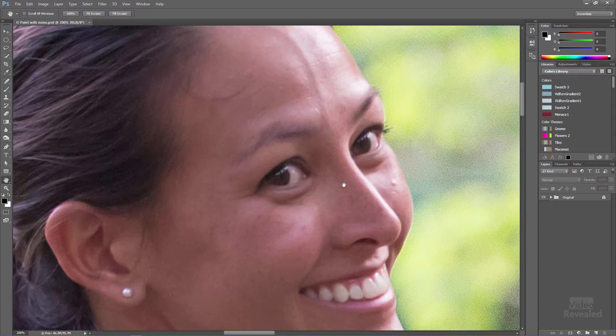The problem is, how do you get the noise off? I want to create a method where I can change the amount of noise, the amount of blur, the overall opacity of the noise, and where that noise happens — and I want to do that with one layer.